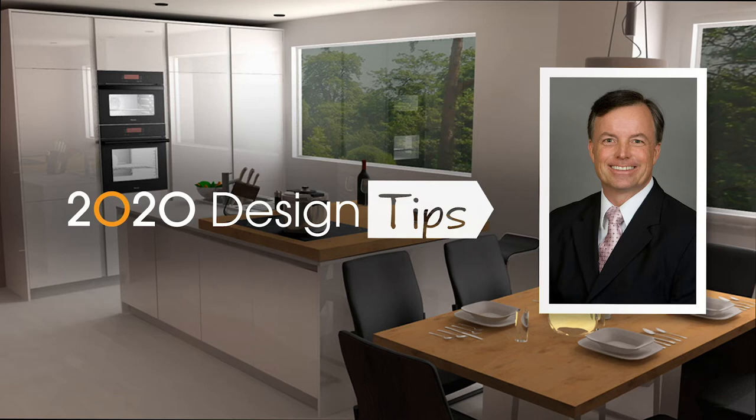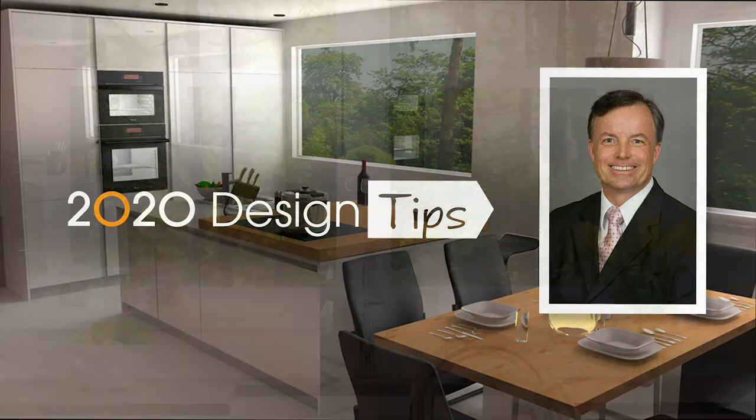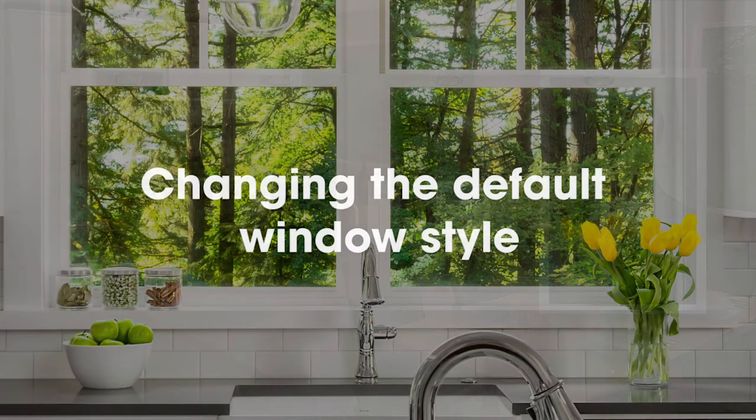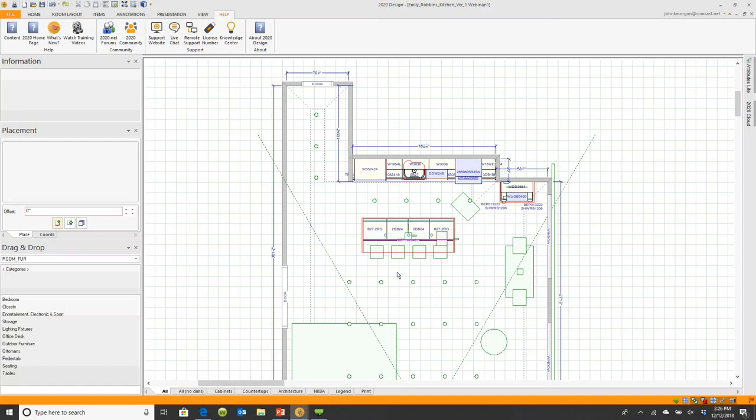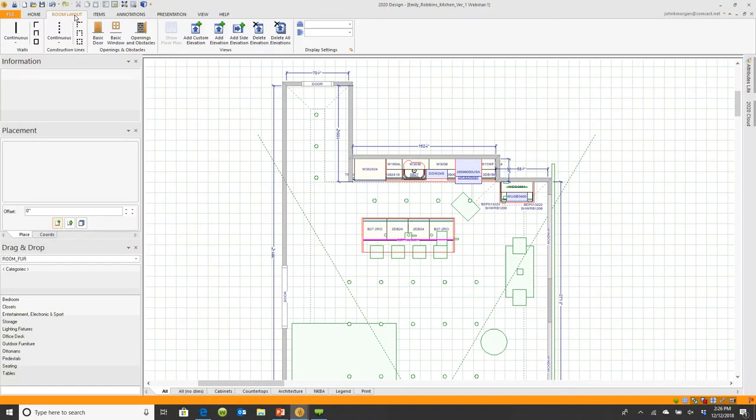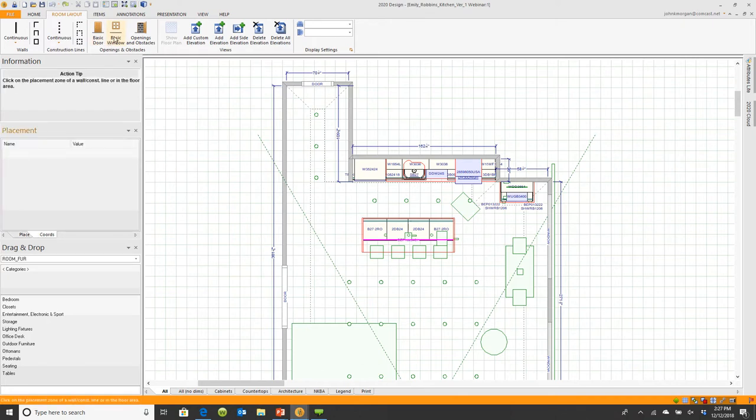Hi, this is John Morgan with the latest video tip for 2020 design. You can actually choose your favorite window to be the default. If I go to room layout, there's actually an option here called basic window and basic door. They're quick options.